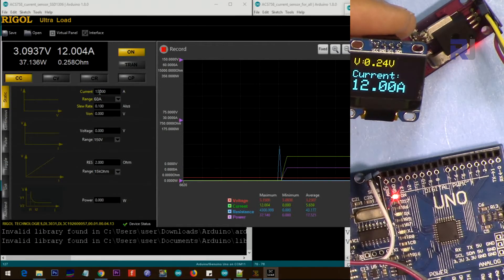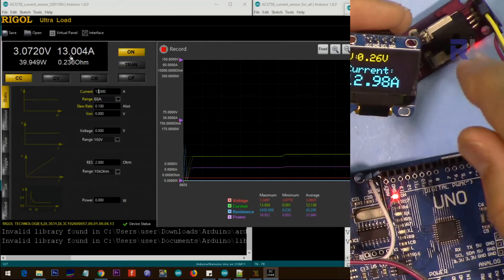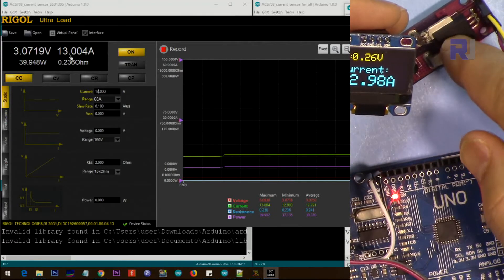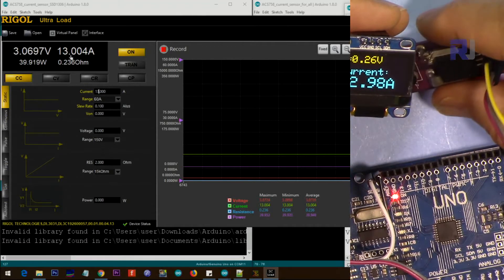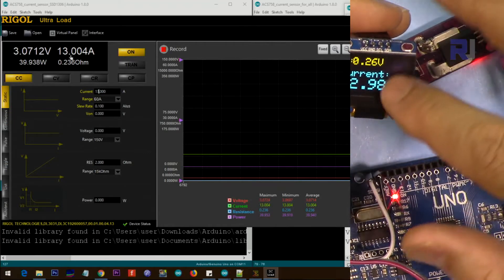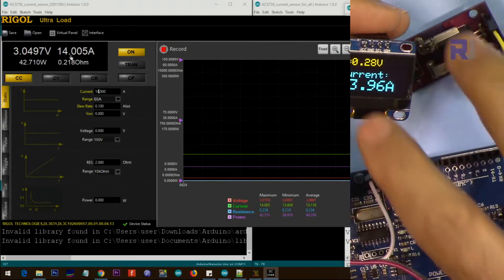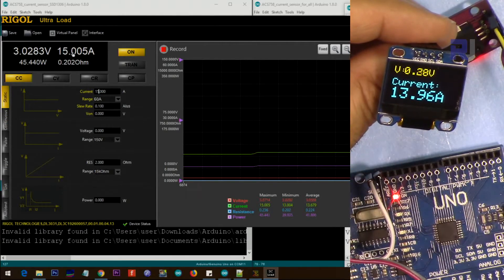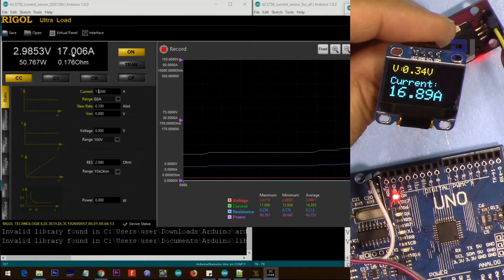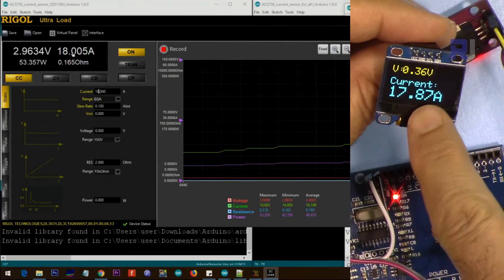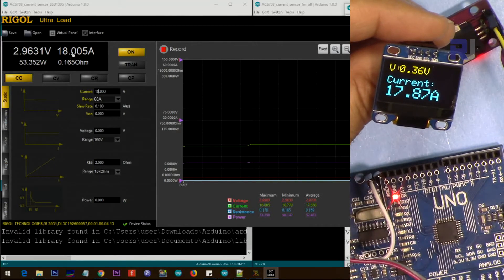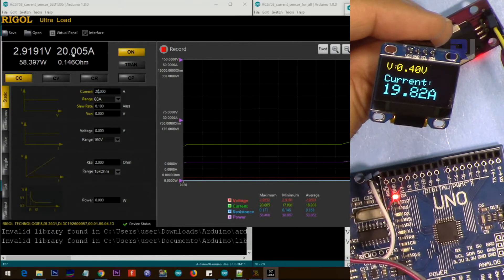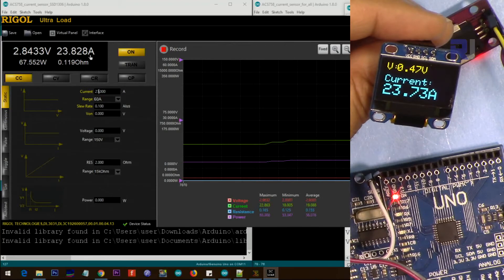Now here is 12 ampere. I'm going to increase the current and let's see - whatever we read here we should read close on the display. This specific sensor I have can show up to 100 ampere. You can get up to 200 ampere variations. Five percent error is very normal. I'm going to 14, 15, 16 amps - about 170 milliampere difference. Now 18, 20 ampere.